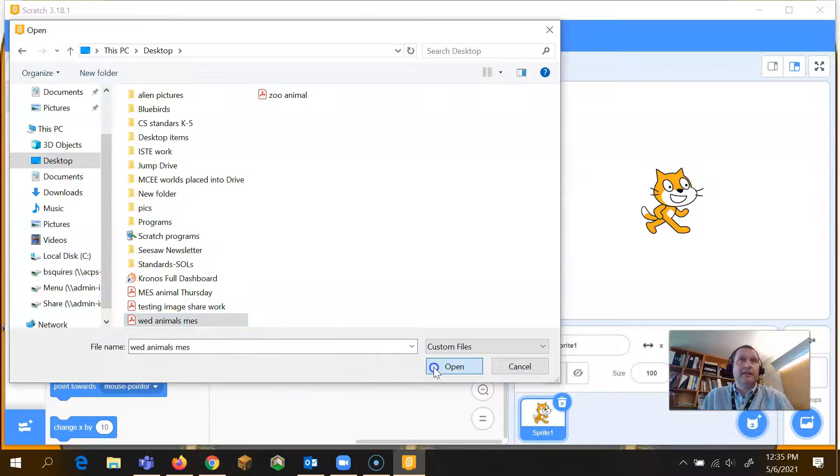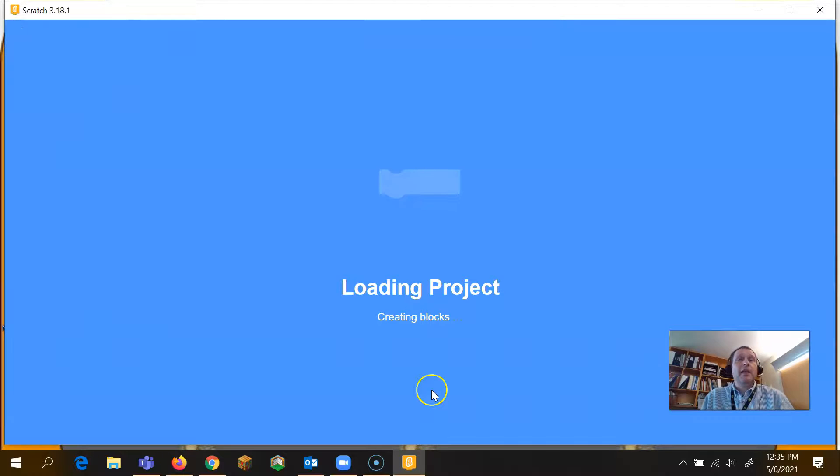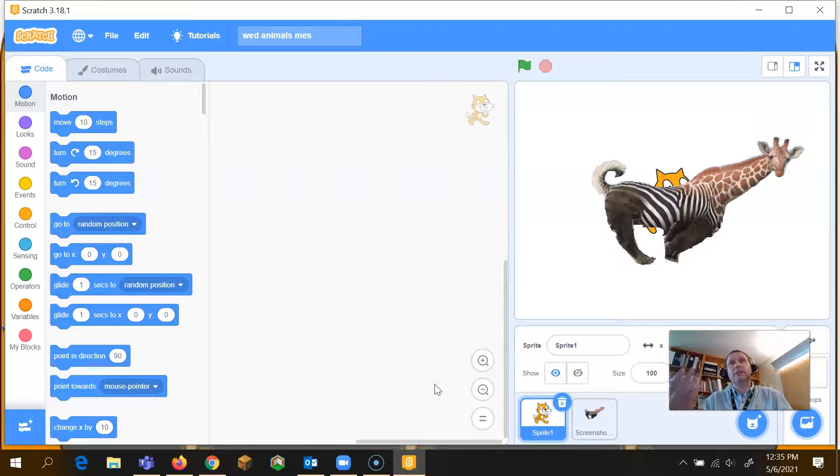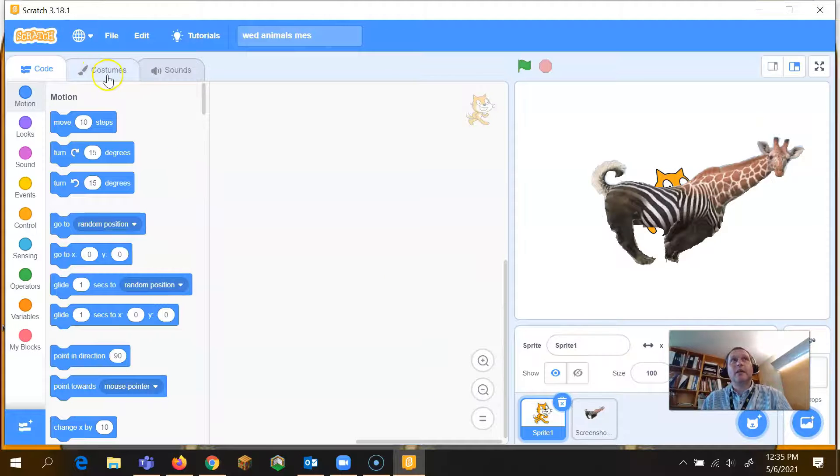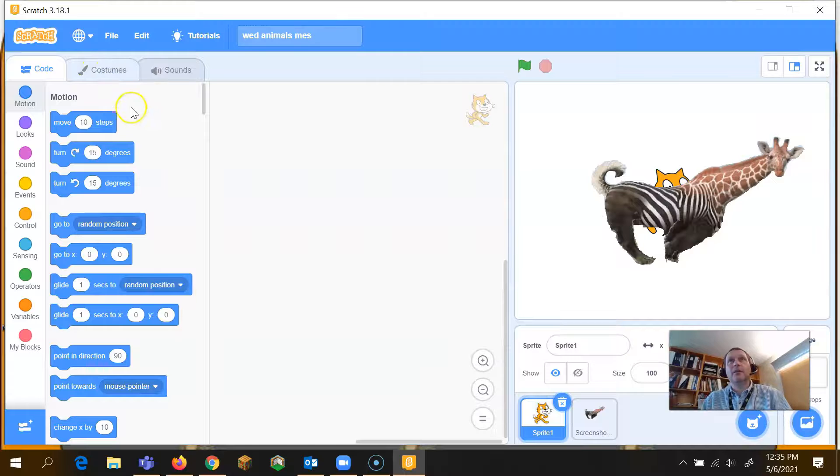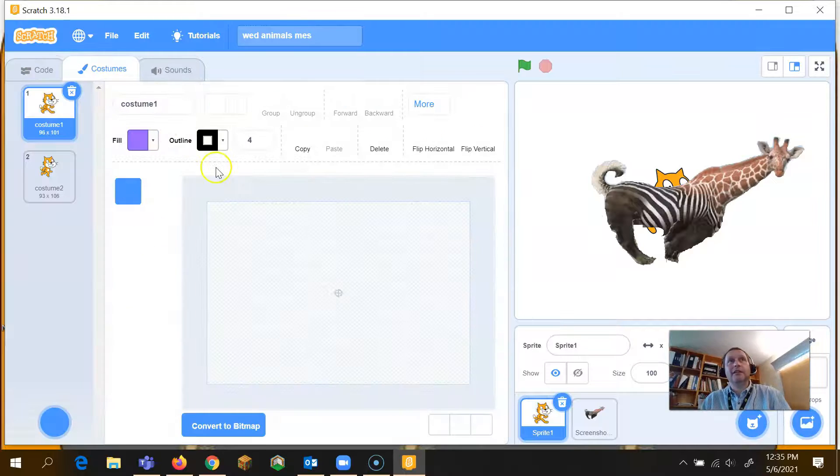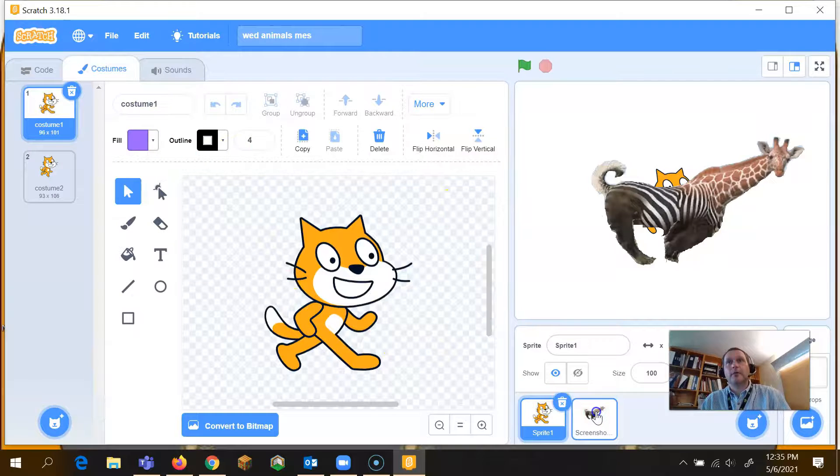Click on it, click open, and what it's going to do is then put it in there exactly the way that we left it from the last time.